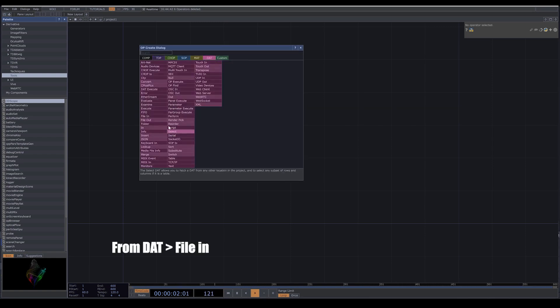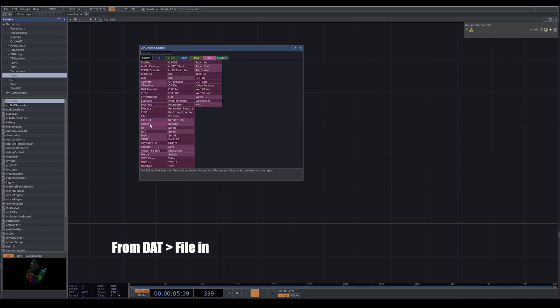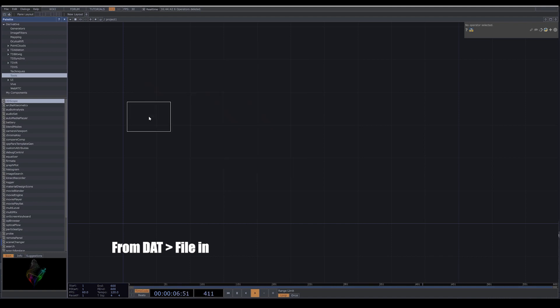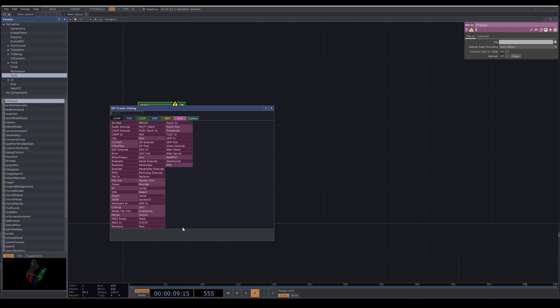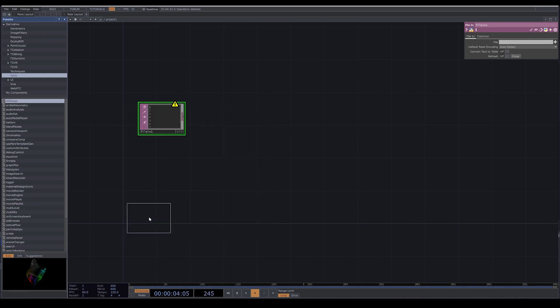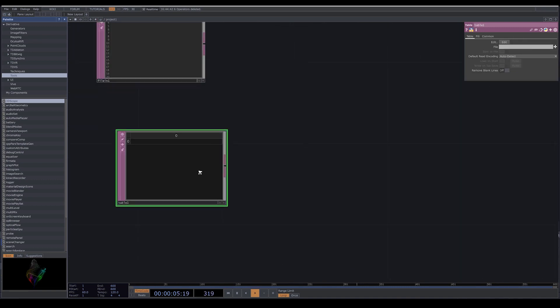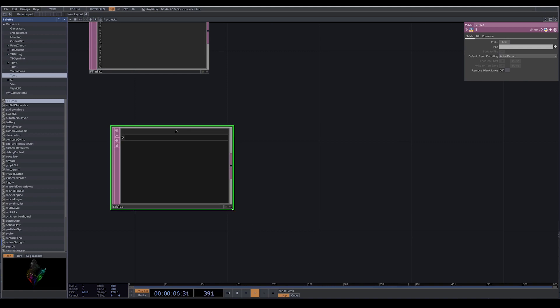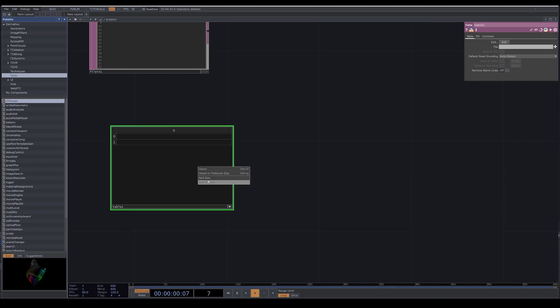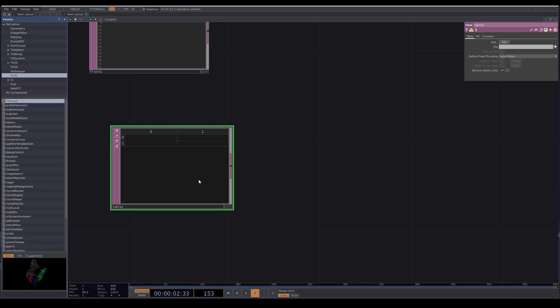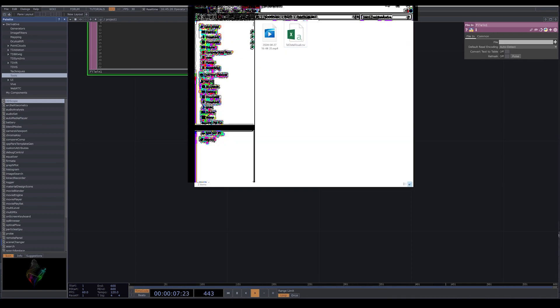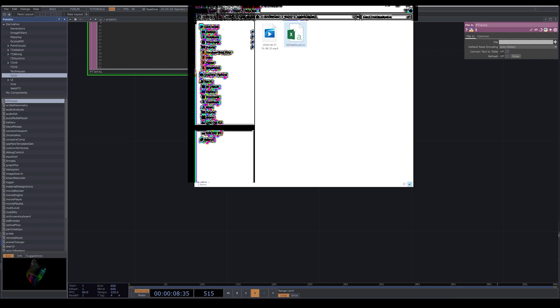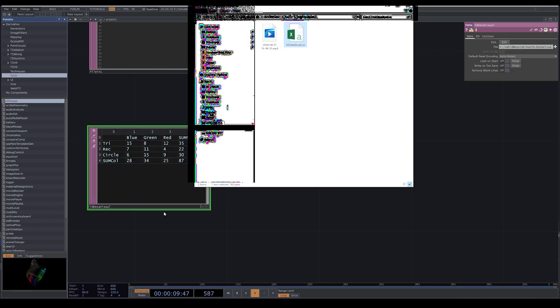First we go to DATs. In DATs you can bring your file with file in, or you can even create your own table here. Here you can add rows and columns, or you can drag and drop your file inside TouchDesigner.